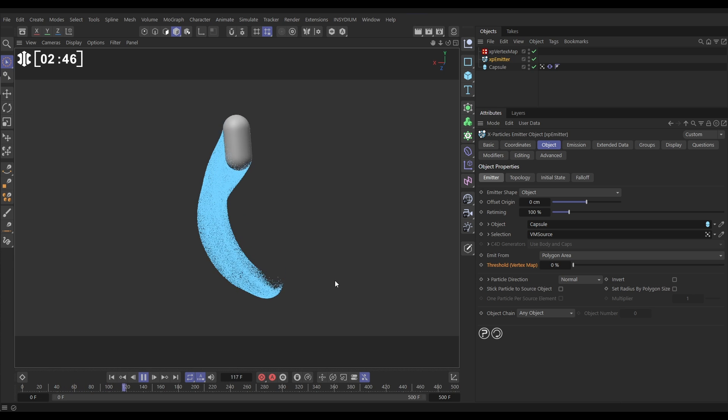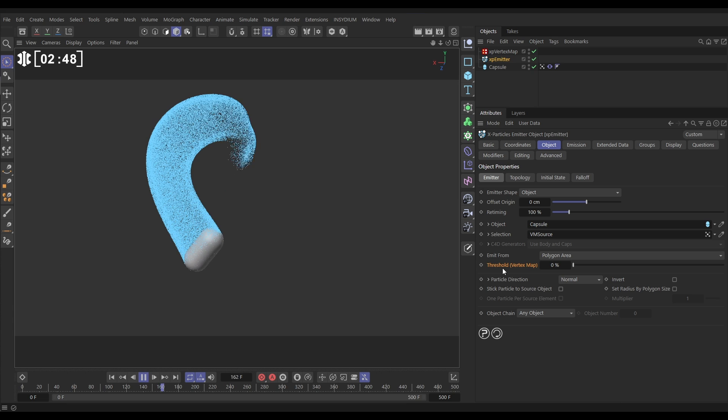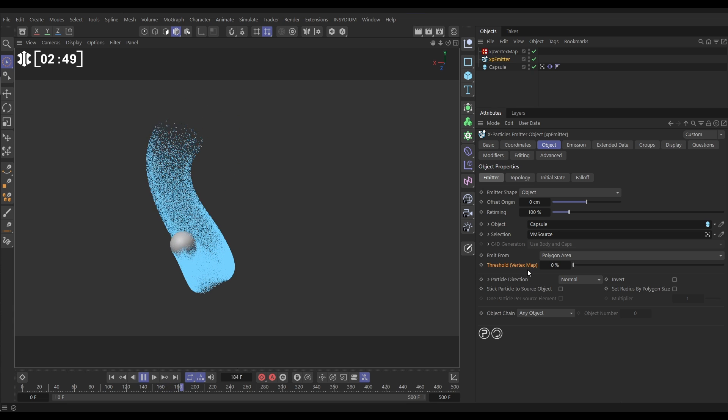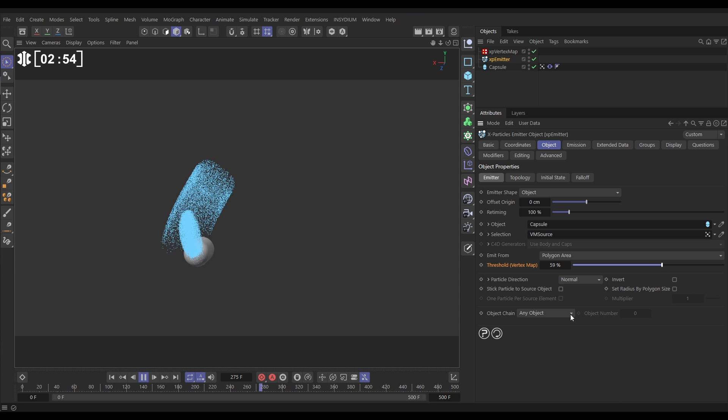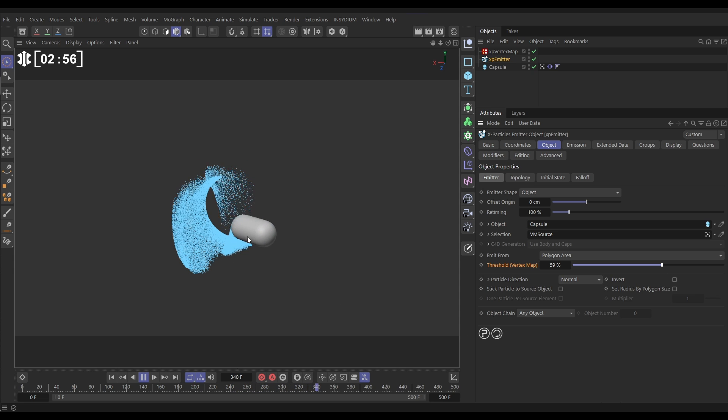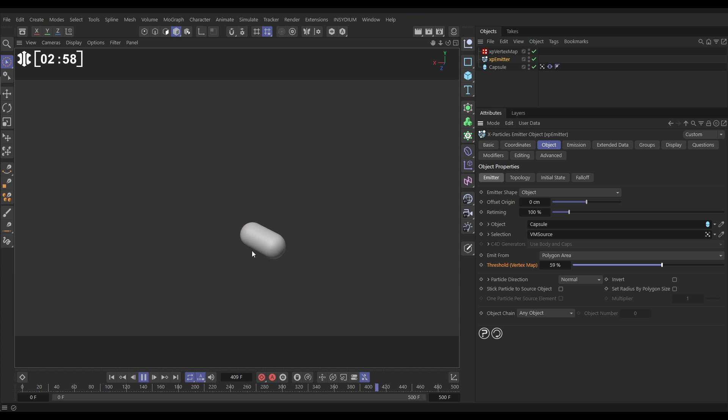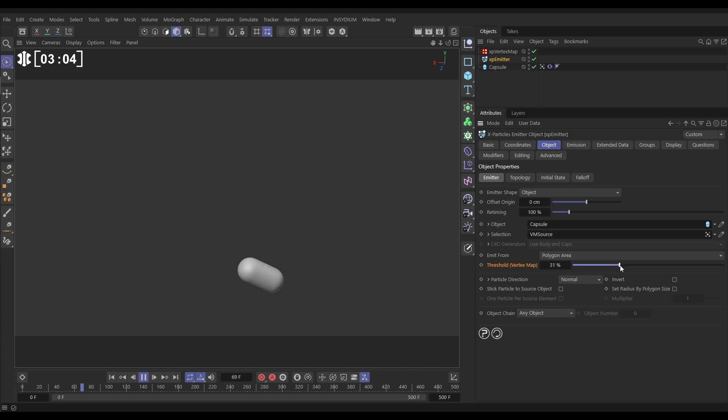And now it's only going to emit from those points that have a certain amount of vertex weight. We can use this Threshold Vertex Map to kind of clamp that down. So if we increase this, only the fast moving vertices are going to emit those particles. And we can see that happening much more obviously now. It's only emitting when it's moving really fast. Let's just reduce that down, it's a little bit too severe.